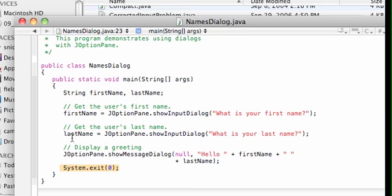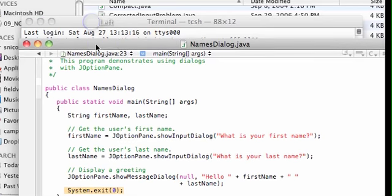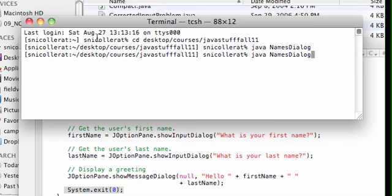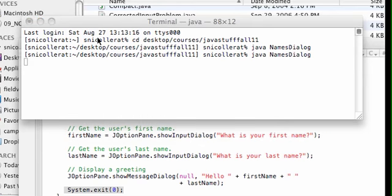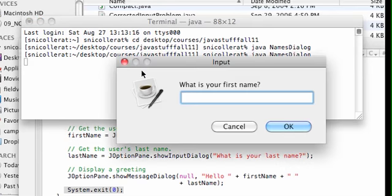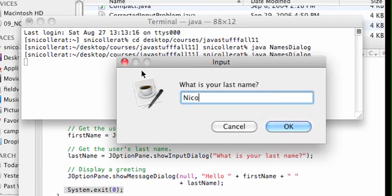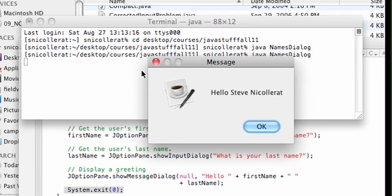Let's go ahead and see if we can actually get this to run. Okay, here's the dialog box and here's the message box.